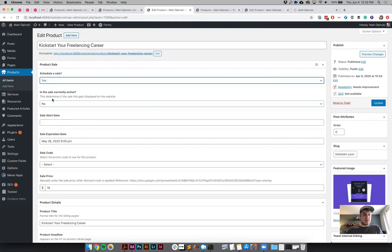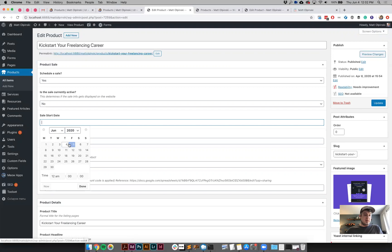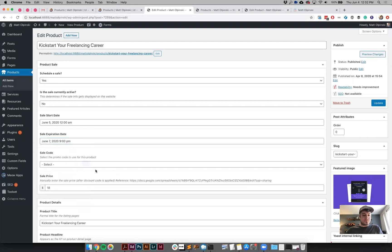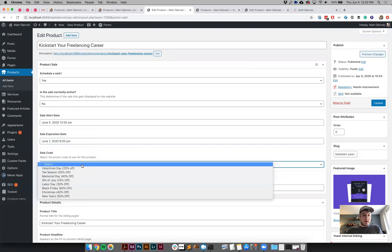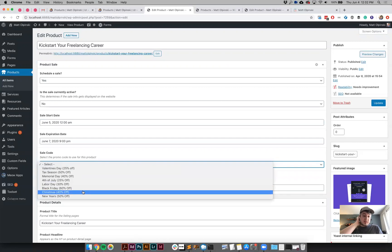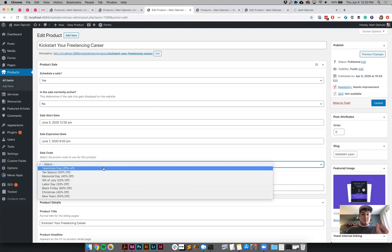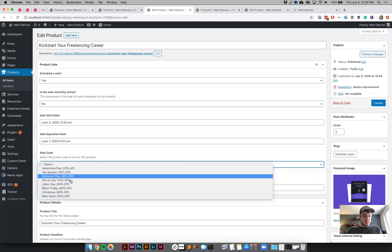Under 'Schedule a Sale' I can say yes, and some conditional logic reveals more fields. There's 'Is the sale currently active', a start date field, and an expiration date — for example, Sunday night at 9 p.m. There's also a sale code field, which is a custom dropdown I set up in Advanced Custom Fields. I planned out my promotions and discount percentages in advance, so behind the scenes the dropdown value inserts the correct part of the product URL — the actual discount code — into the URL.